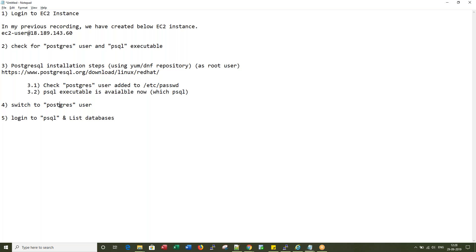Then we will switch to Postgres and we are going to log into the database environment using PSQL command.